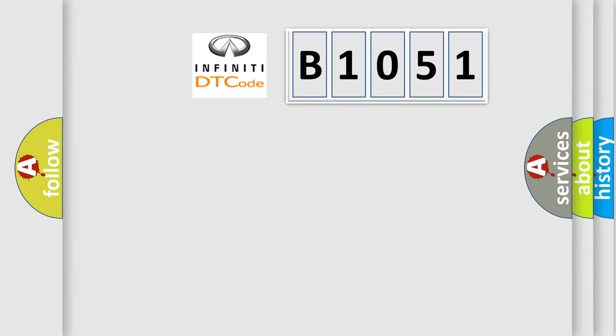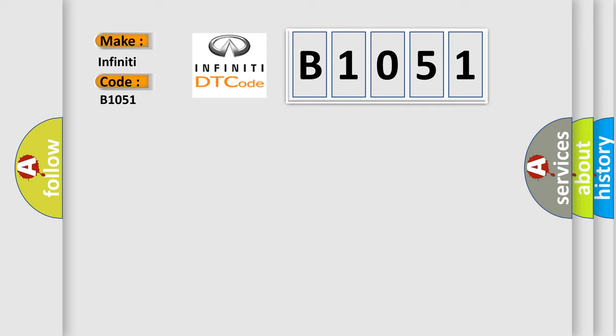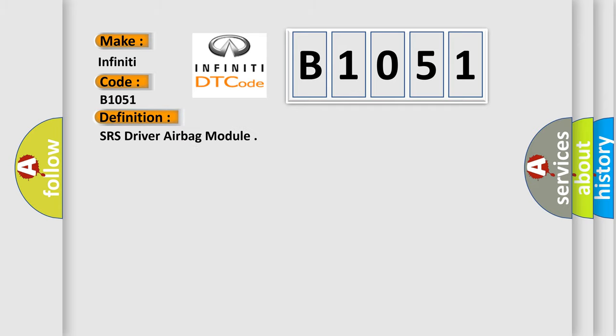So, what does the diagnostic trouble code B1051 interpret specifically?